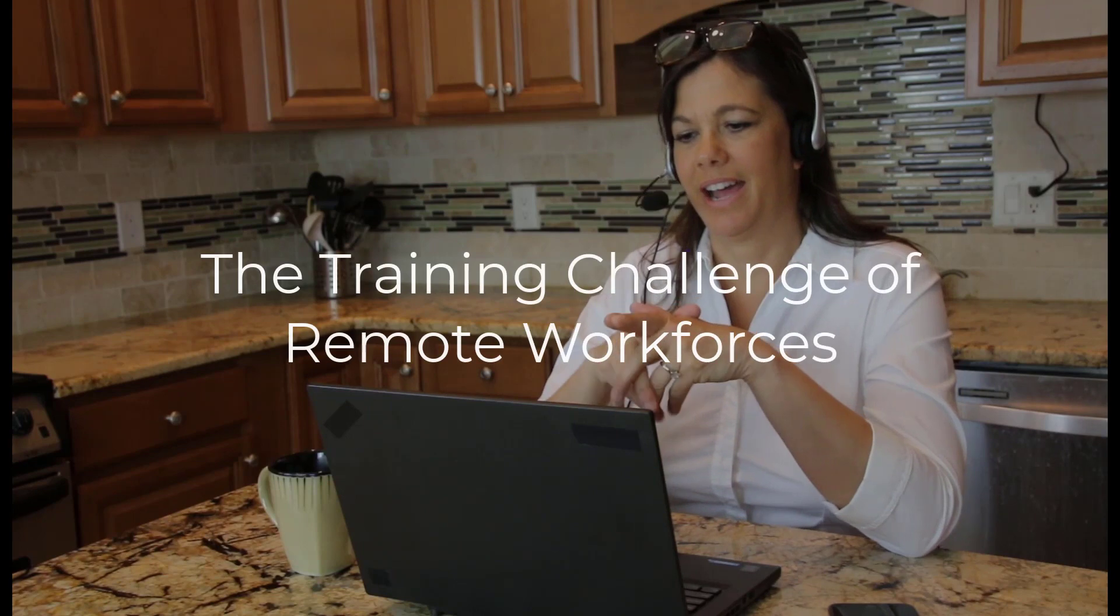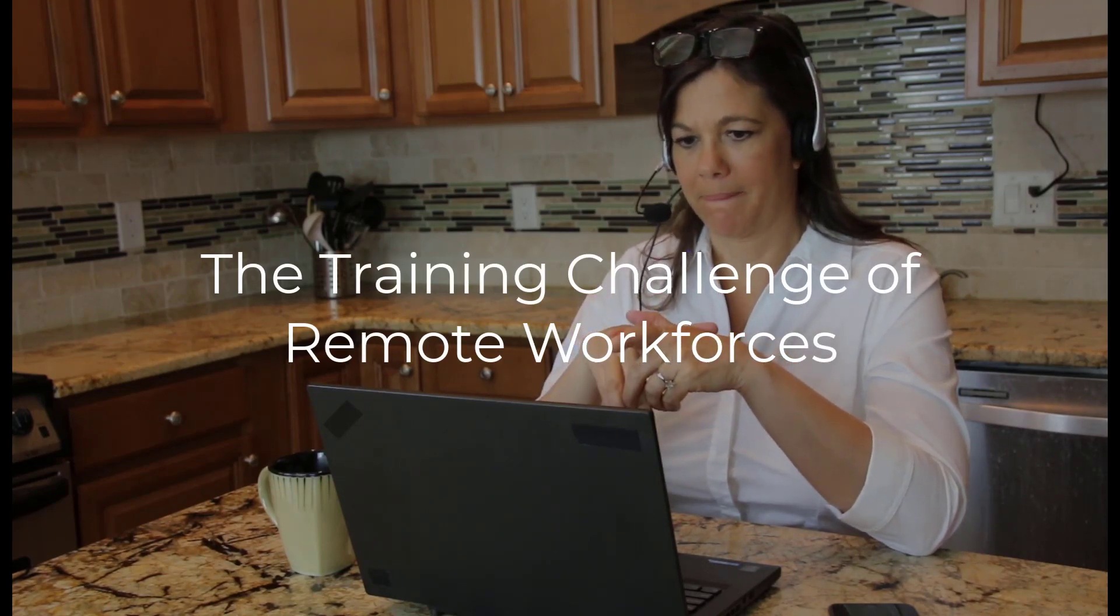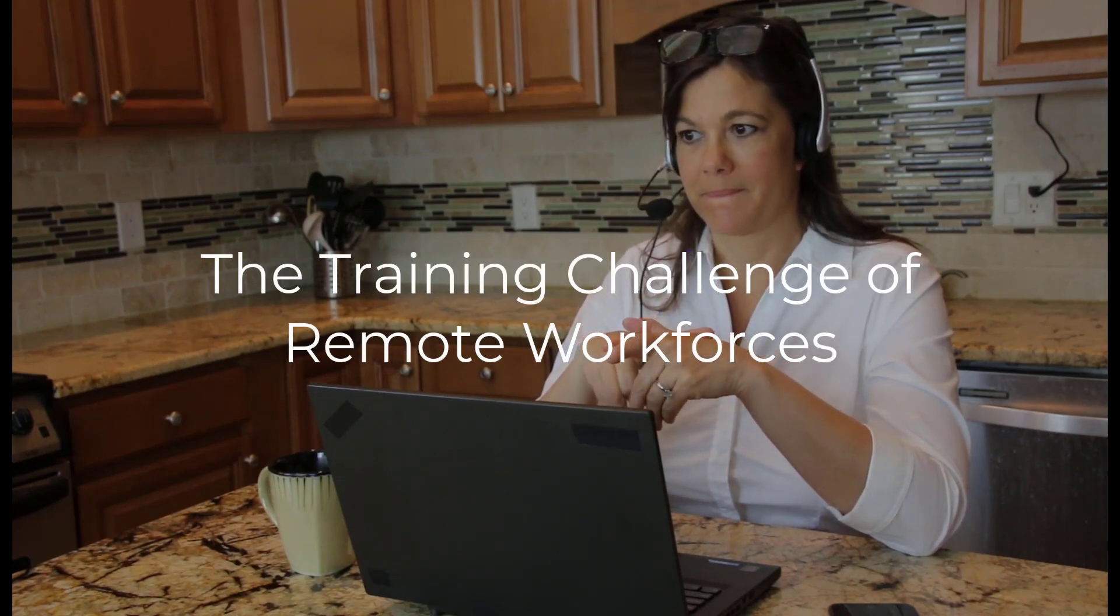Welcome to LMS Portals. For companies around the world, the recent shift to hybrid and remote employees has forced them to revisit their approach to employee training and development.